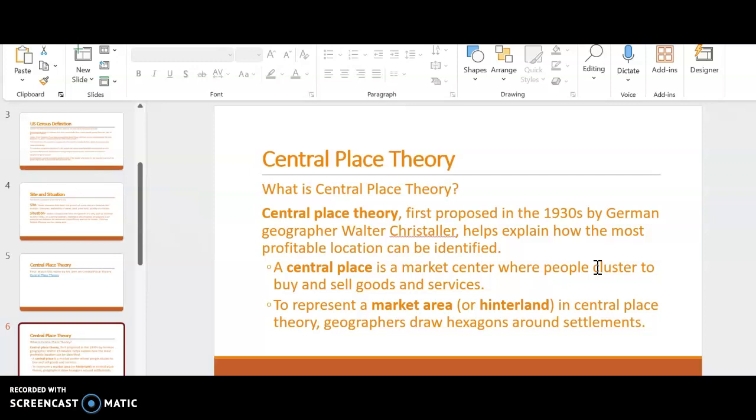The first term that we need to know when we're talking about central place theory is central place. What is central place? A central place is the market center where people cluster to buy and sell goods. You probably can align it with not the same exact terminology, but central business district is a lot like that central place. The central place would be the little dot in the middle, and then the market area would be what's around the outside of that or the hinterland. Again, it's the central place theory.